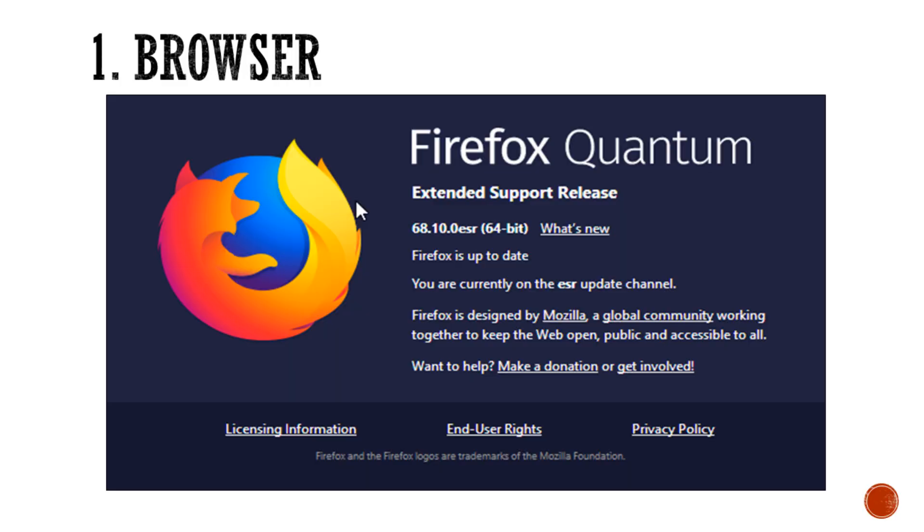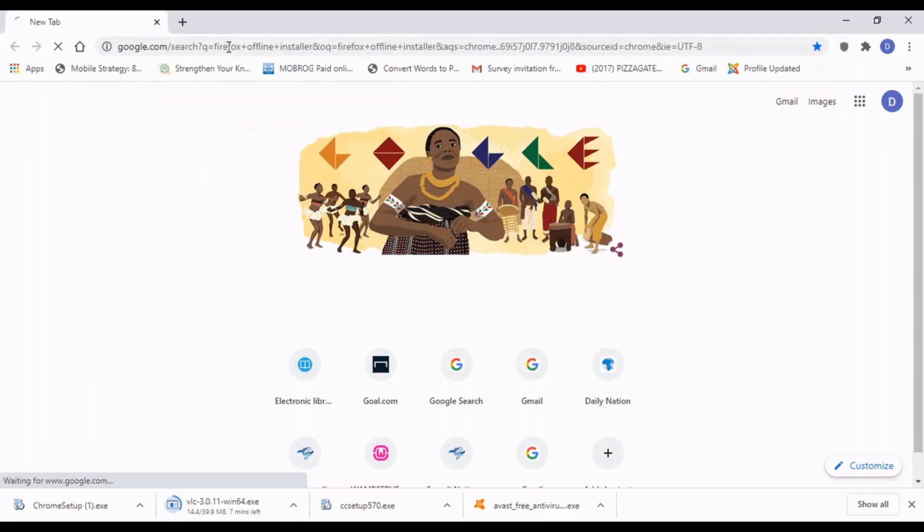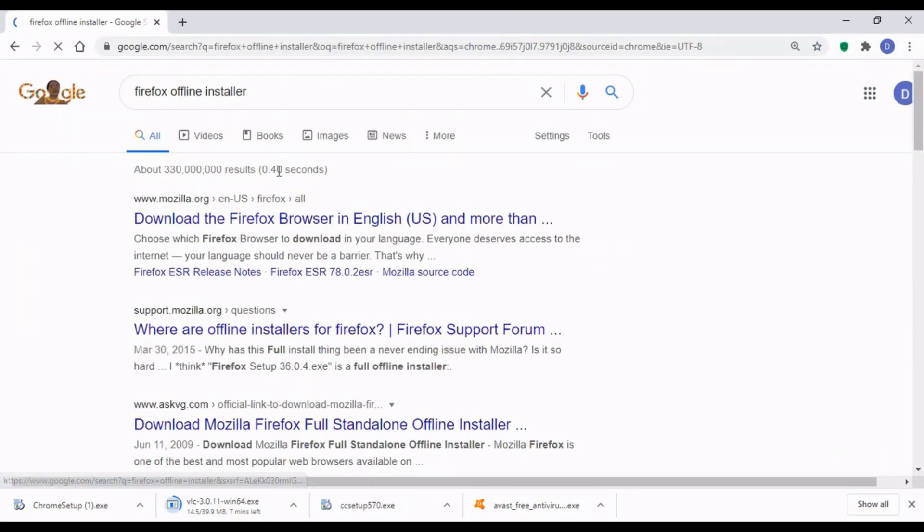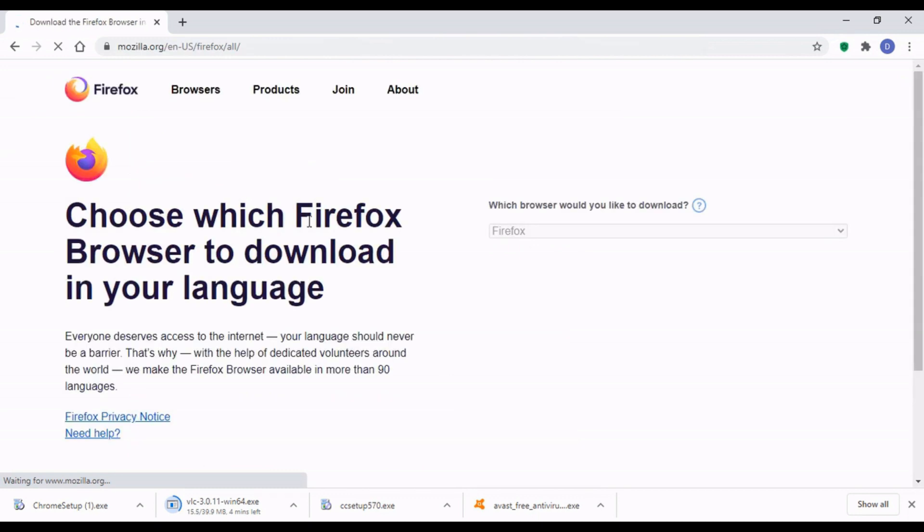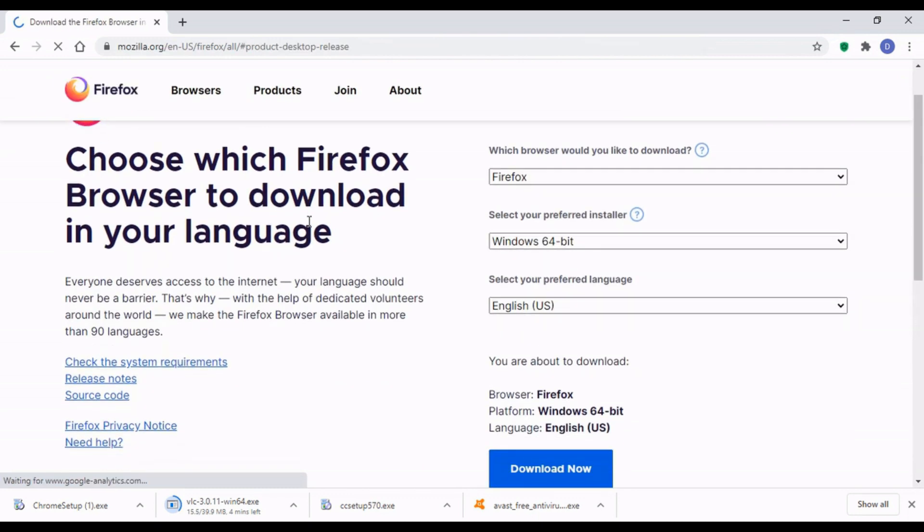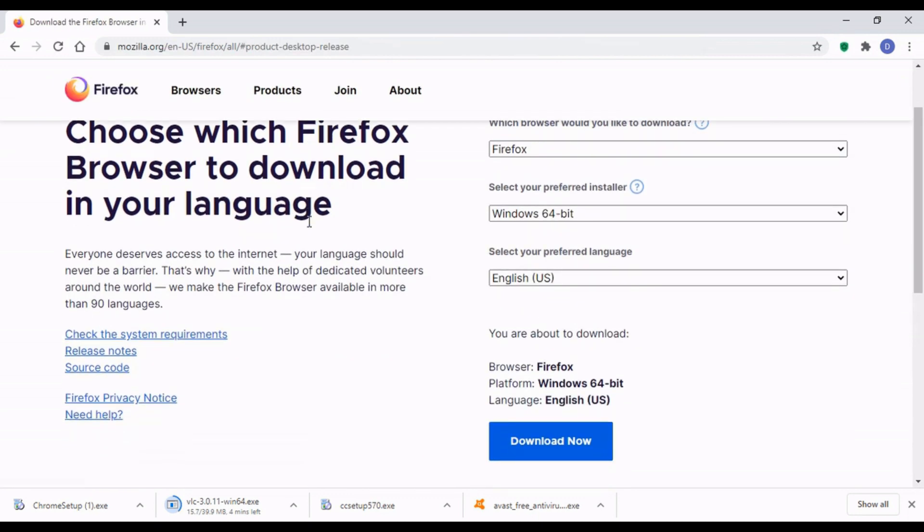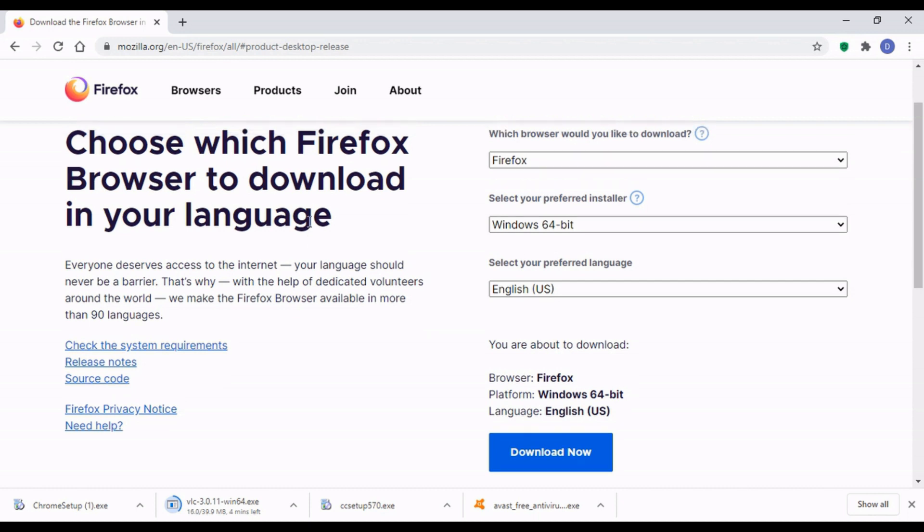I'm just going to Google. On my search engine, I just typed in Firefox offline installer, and it's taken me to a page where I can go to download it. It says choose which Firefox browser to download in your language.